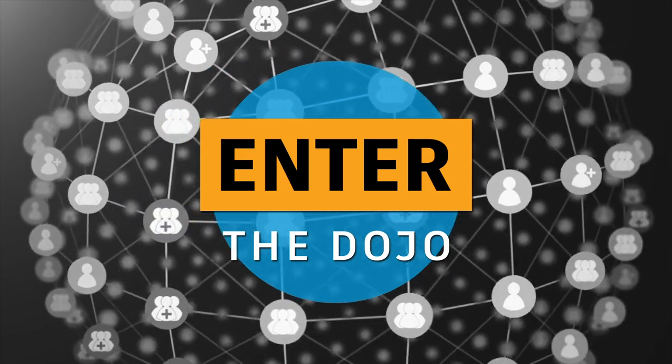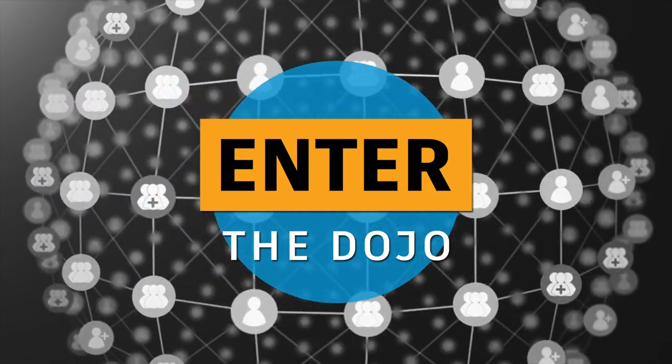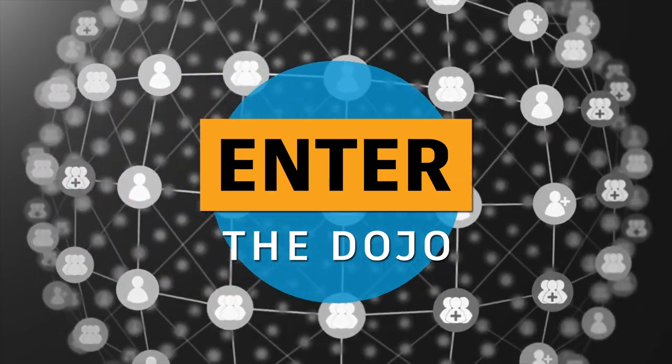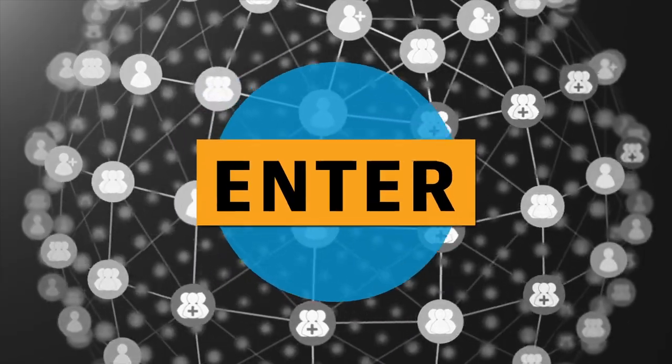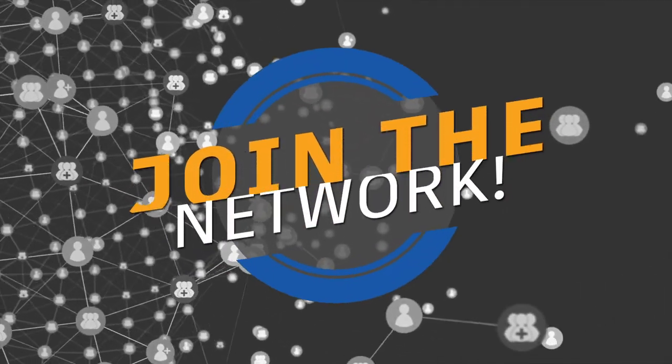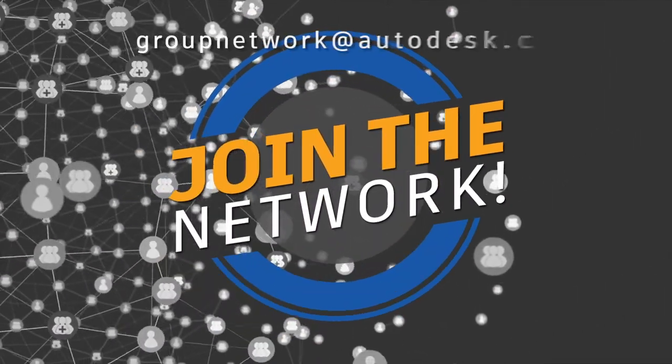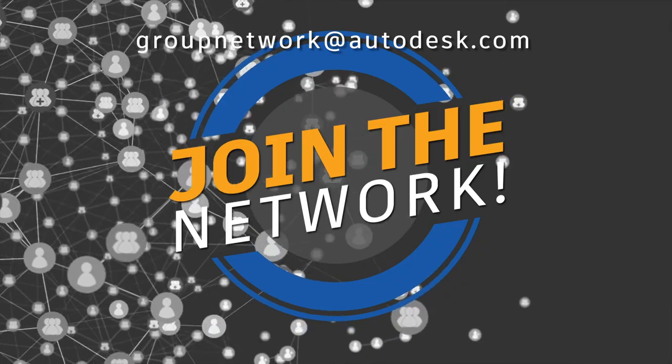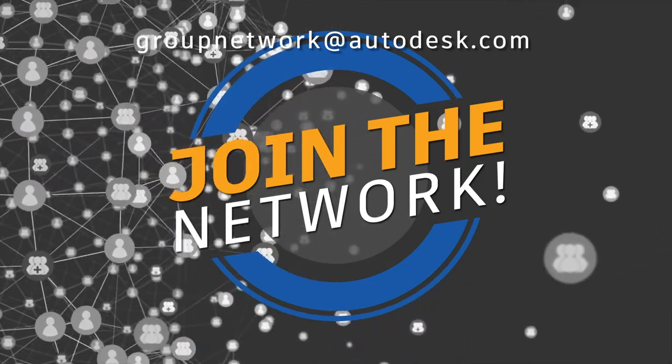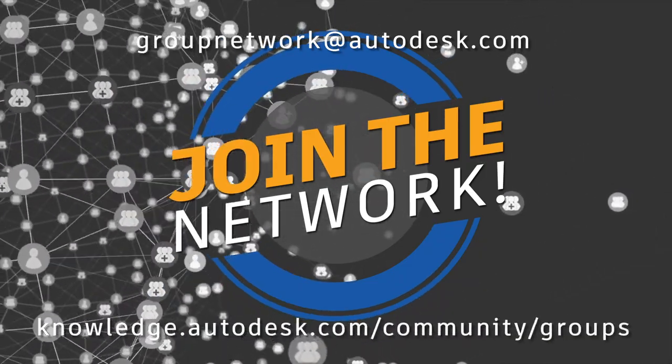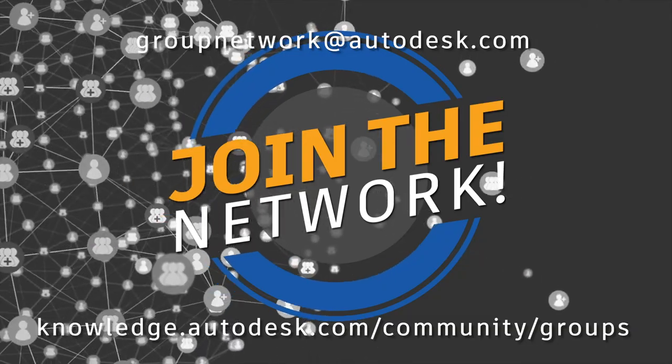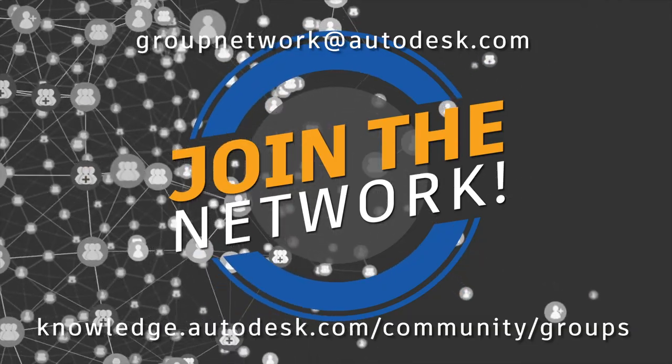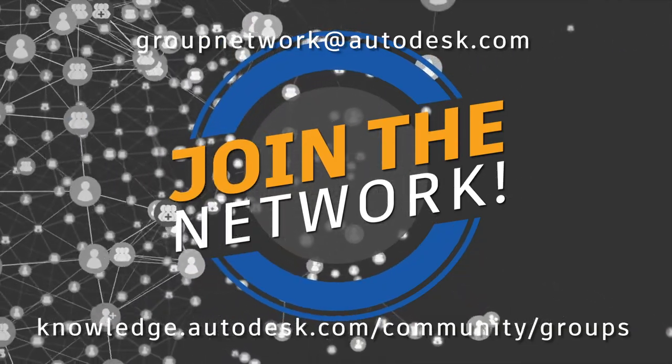It's valuable not only to our customers but to Autodesk employees looking to engage or build user communities. You can join the Autodesk Group Network and tap into the power of community. Just email groupnetwork at autodesk.com or visit our website at knowledge.autodesk.com slash community slash groups to learn more.